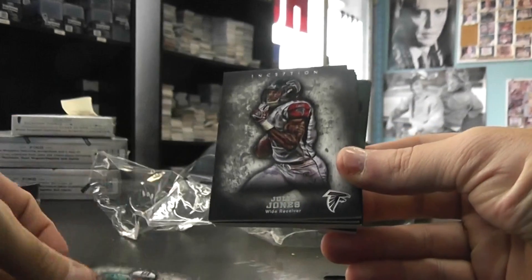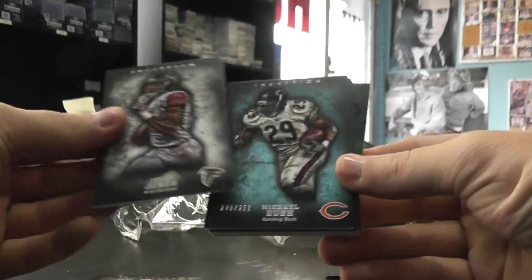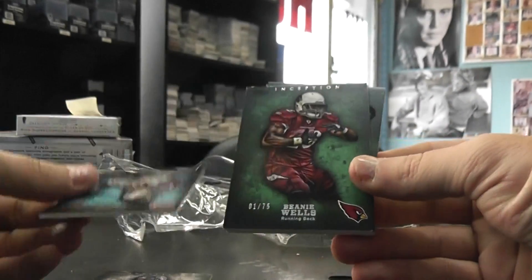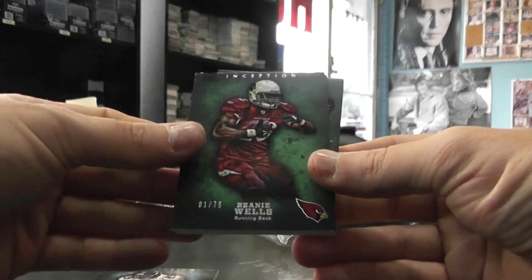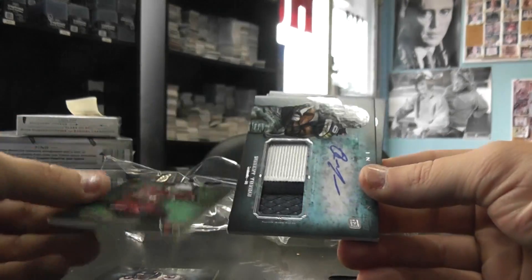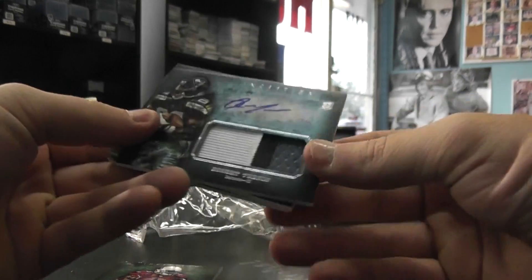Reggie Bush, Julio Jones, Michael Bush to 252, one of 75, Beanie Wells patch autographed.